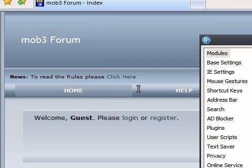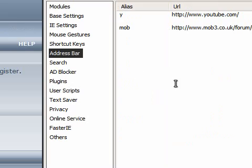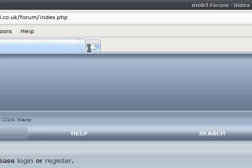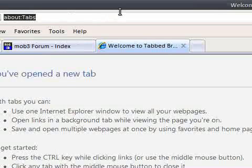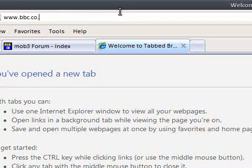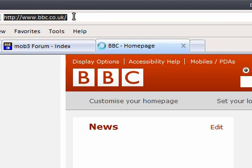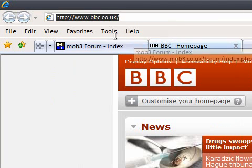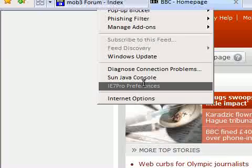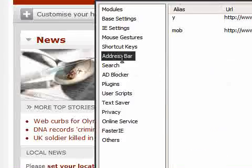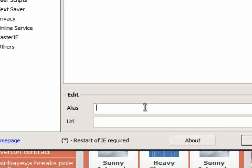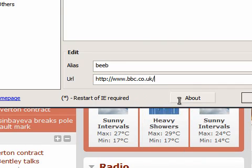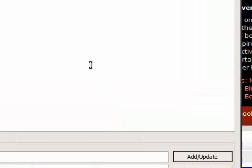Go to the address bar. Let's open up a website. So let's go www.bbc.co.uk. Copy that URL. Open up preferences and go to address bar. Now I'm going to give this an alias of Beeb. I'm going to type in the URL and I'm going to add and update. You'll now see that's come up in the list.